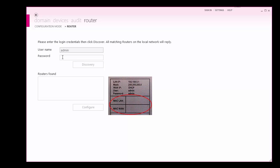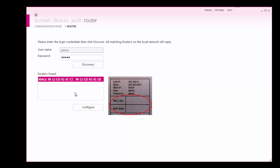Then, enter the login credentials found on the router nameplate. Once entered correctly, COMBIVIS Connect software will display the MAC address of the connected router. Highlight the MAC address and select Configure.